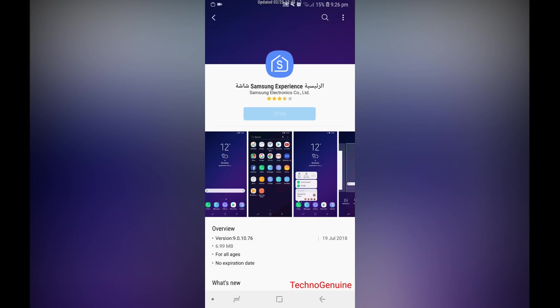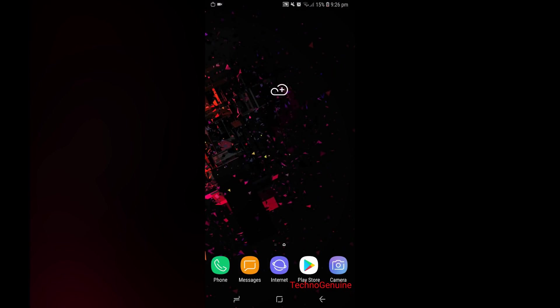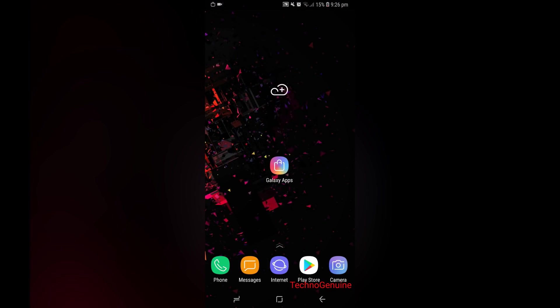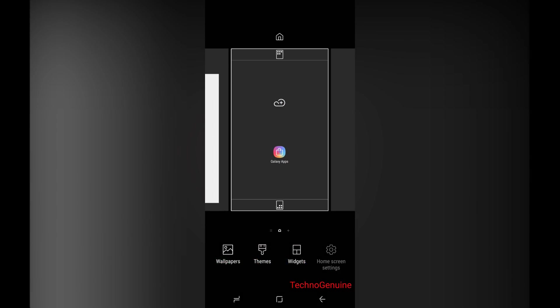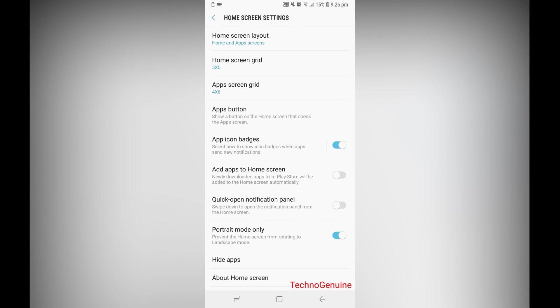Now, once that is done, go back to your home screen. Then let's test it out. I'll go to home screen settings, and as you can see, now I have the portrait mode only option.